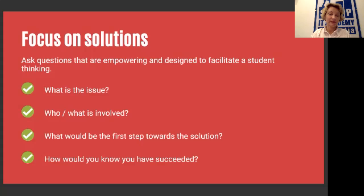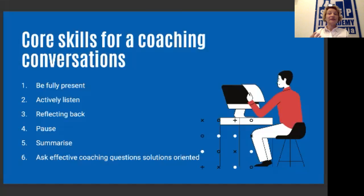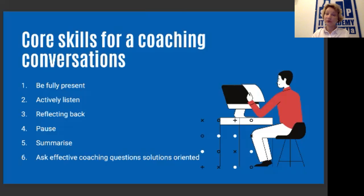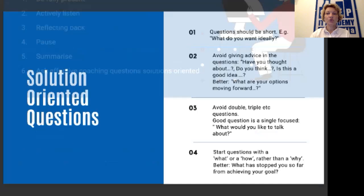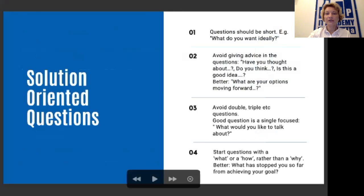Examples of positively reinforcing questions include: 'what is the issue, who and what is involved,' 'what would be the first step towards the solution,' and 'how would you know you have succeeded.' Try to think about how you can adapt those questions to your experience. In a coaching conversation, the main skills are two: being able to listen and being able to communicate. Develop those skills by being fully present during conversations with students, actively listening, reflecting back, making pauses, giving time to think, summarizing what you've heard, and asking effective coaching questions that are solution-oriented.